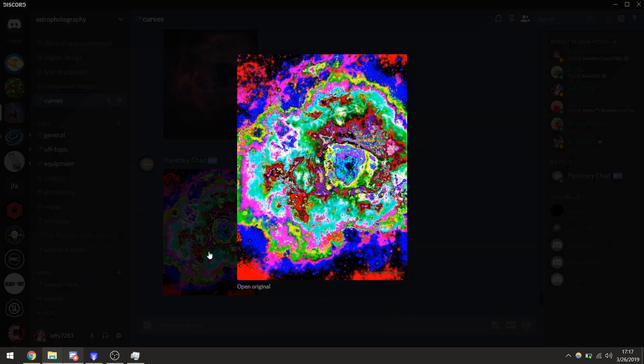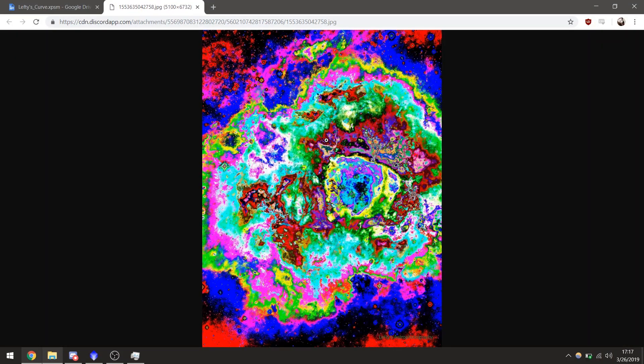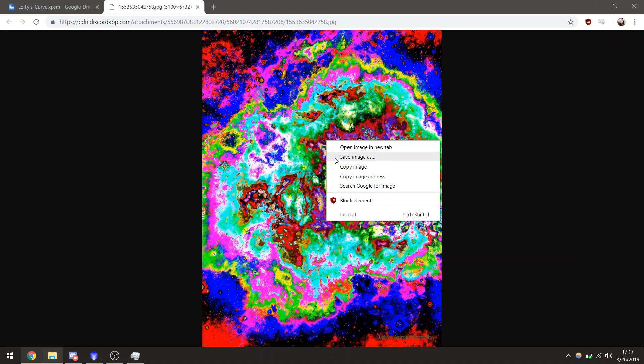So we can click it, open original, let it load, and then save image as. And you can save it to wherever you want on your computer.